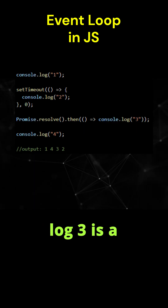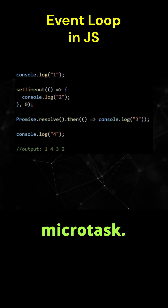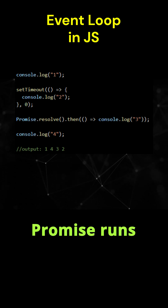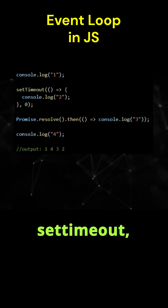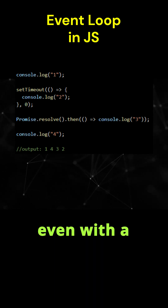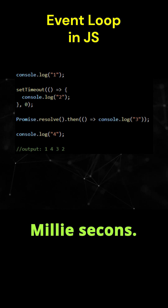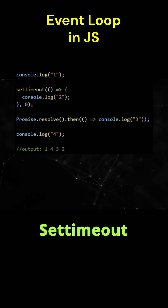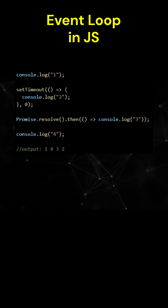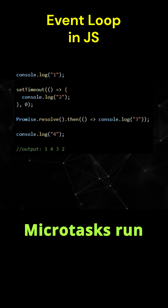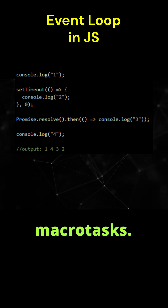A promise — like console.log — is a microtask and runs before setTimeout. Even with a delay of 0 milliseconds, setTimeout goes to the macrotask queue. Microtasks always run before macrotasks.